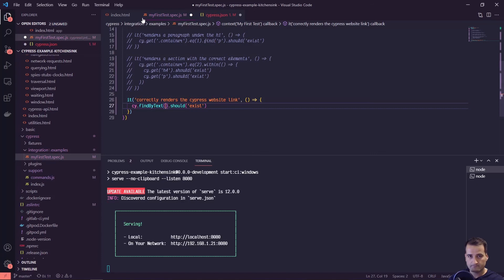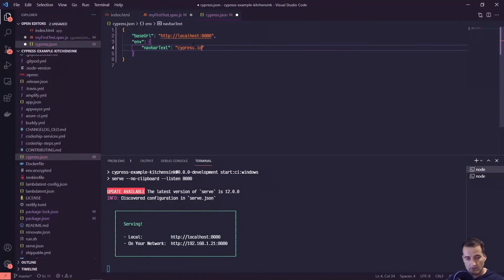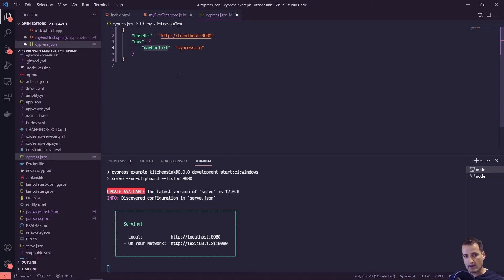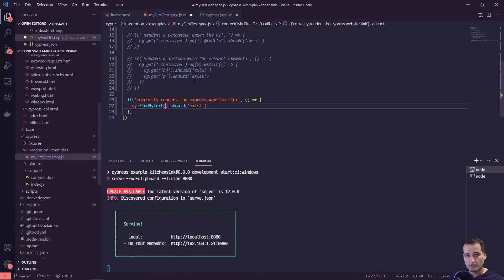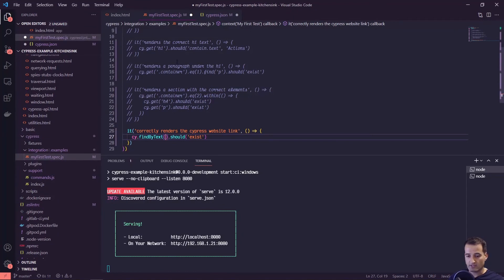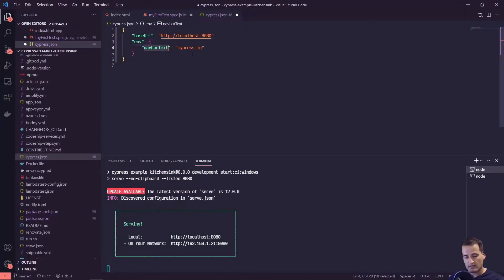In cypress.json under env, let's set navBarText to 'cypress.io'. Say you want to check every page that has a nav bar is rendering correctly — you'd use findByText with that value. But if the text ever changes from cypress.io to cypress.dev, you'd have to update every single test file. With environment variables, you only have to change it in one spot rather than going through each file.